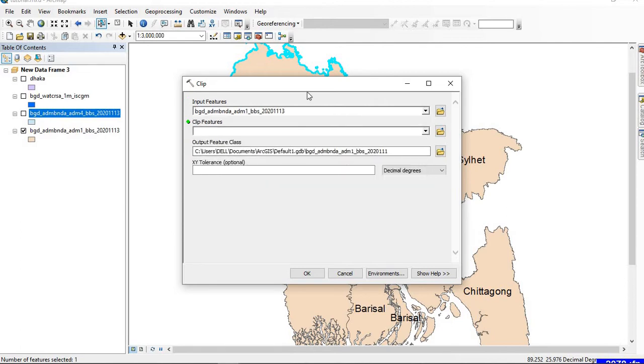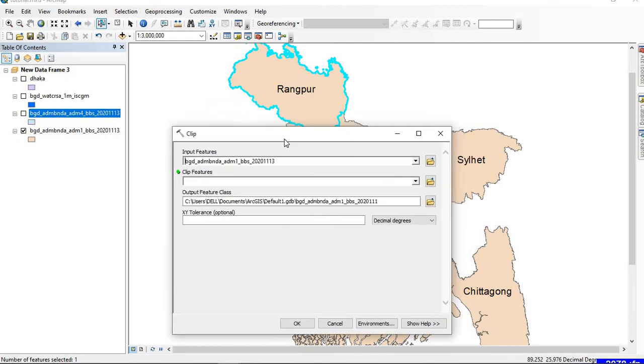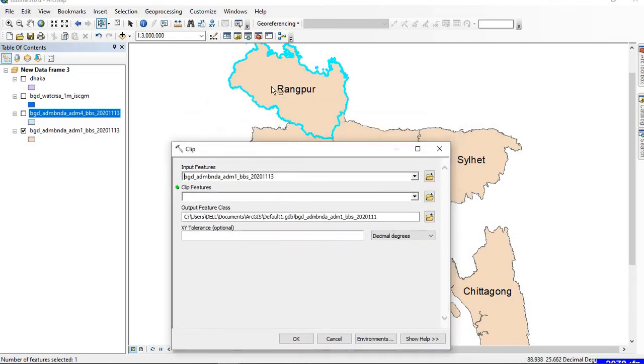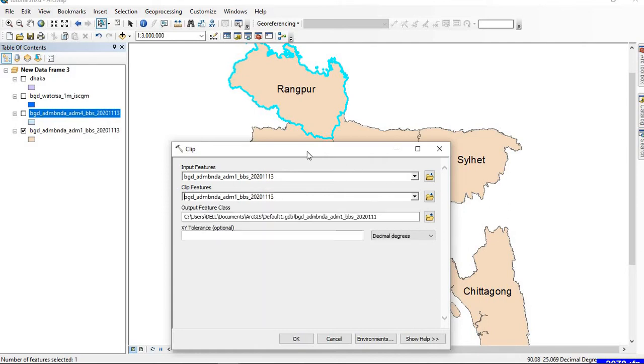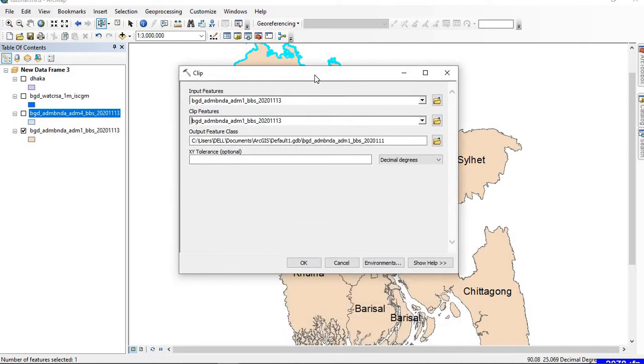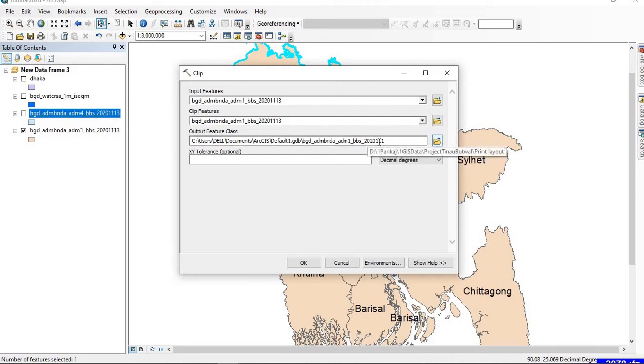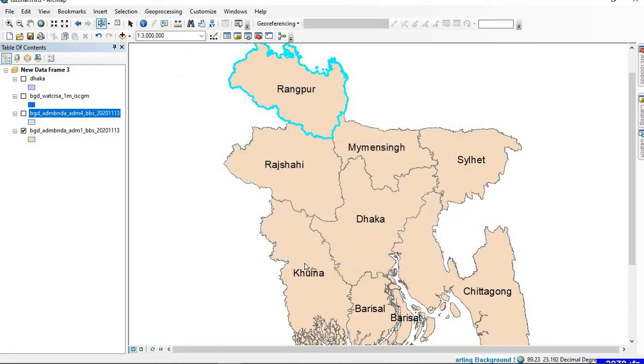The Clip Feature—we want to clip this selected portion, which is in the same file, so we'll be selecting the very same layer. You can provide the location for the resulting clipped layer. Click OK.